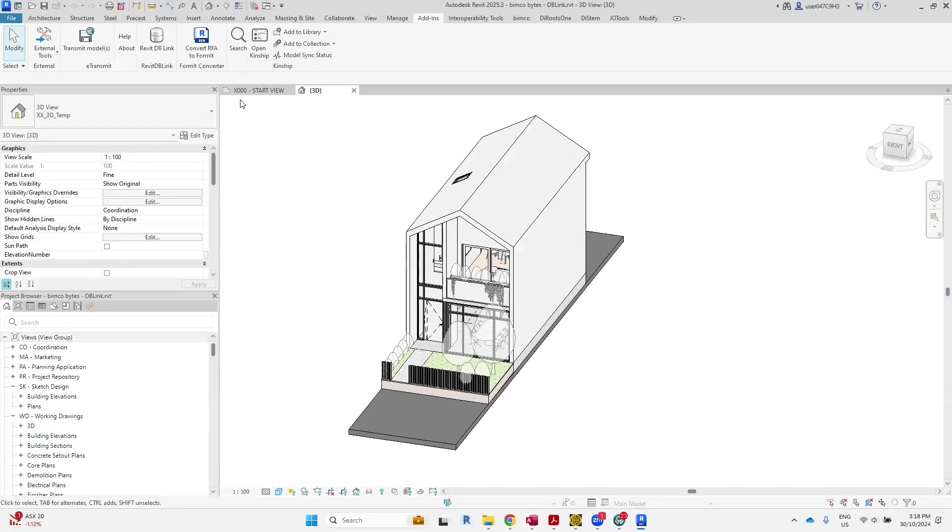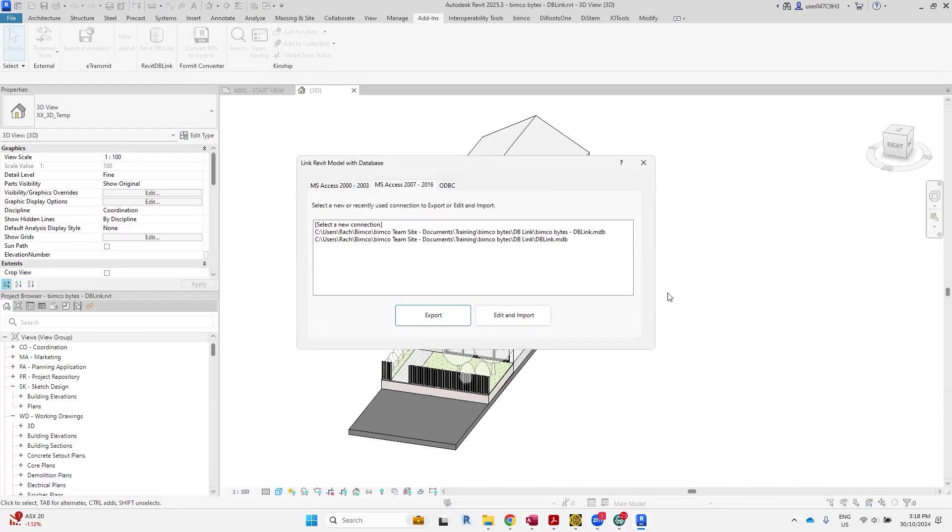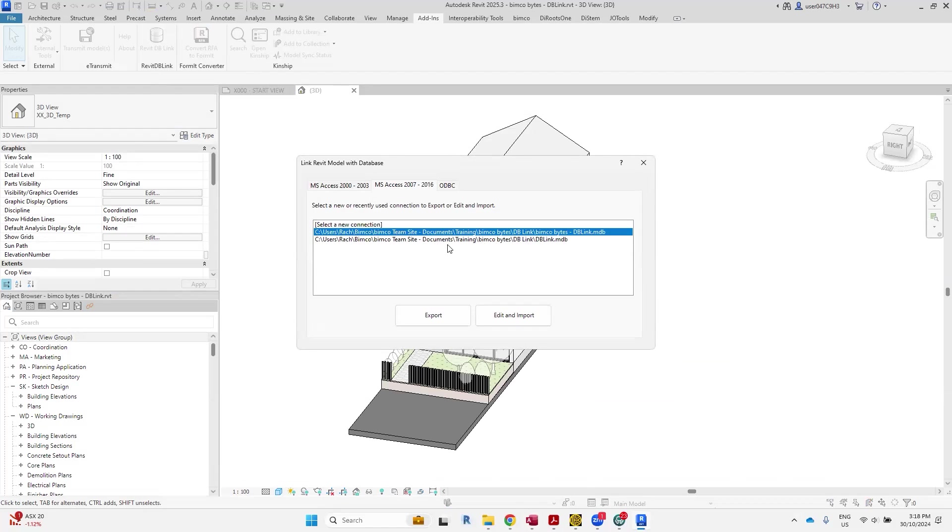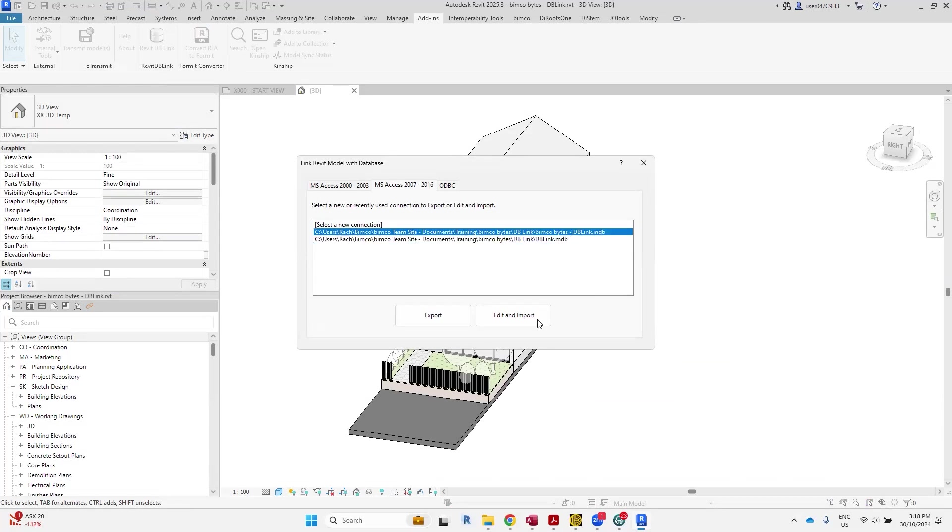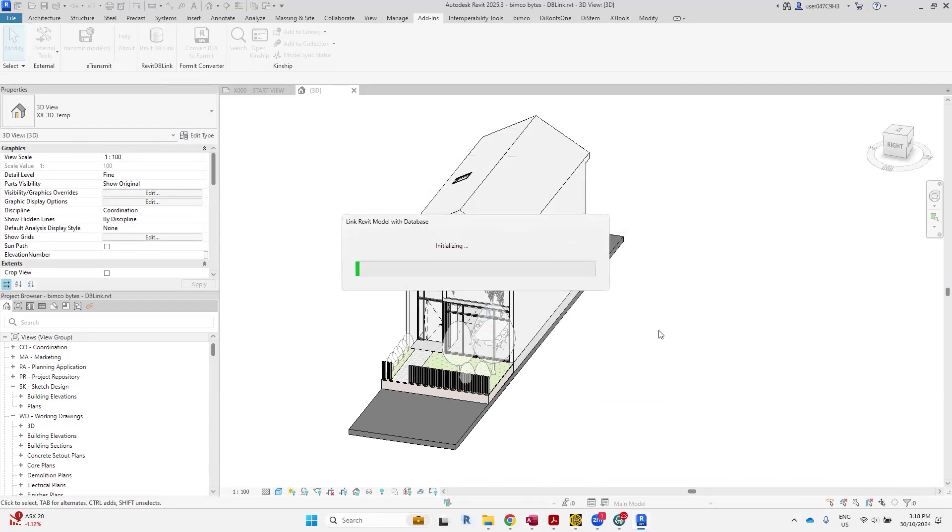Okay cool. All right, let's go back to DB Link, click the one that we've created and established. Depending on how many database files you've got within your Revit version, they'll still continue to be on the list. If you want to remove them, you can actually do it at a later time. Let's go edit and import.